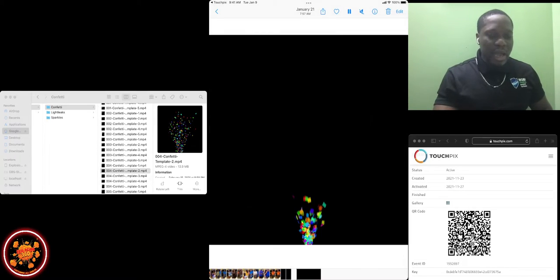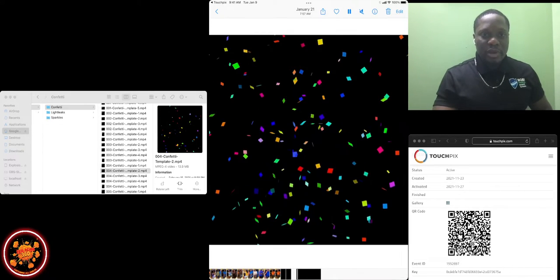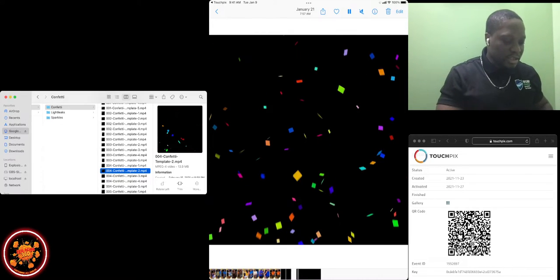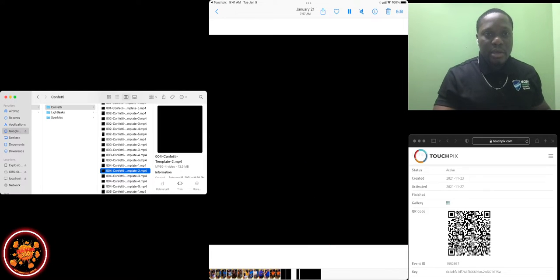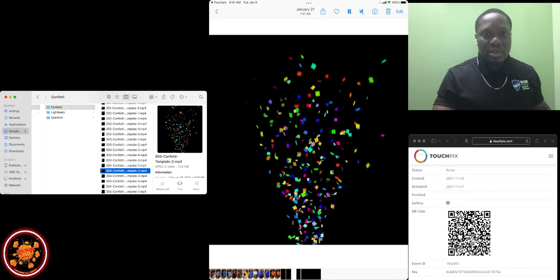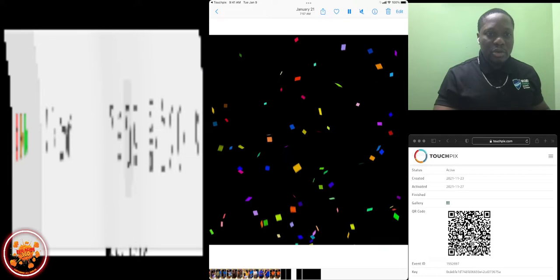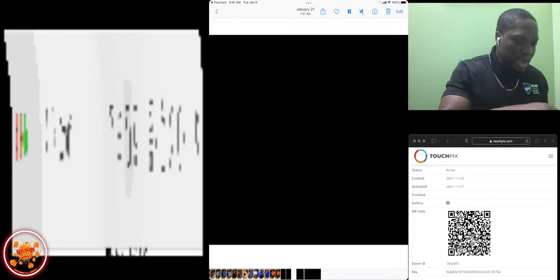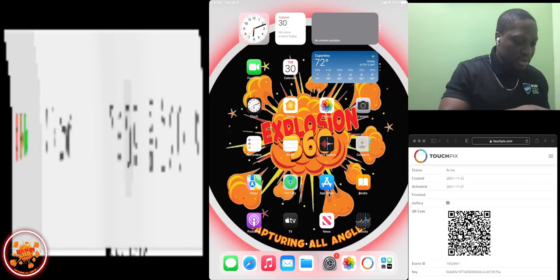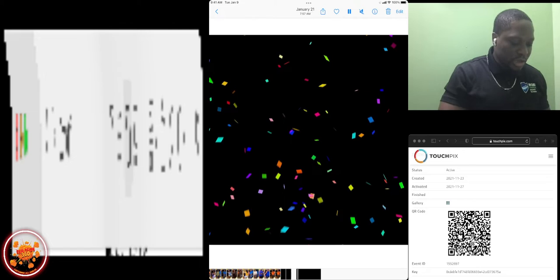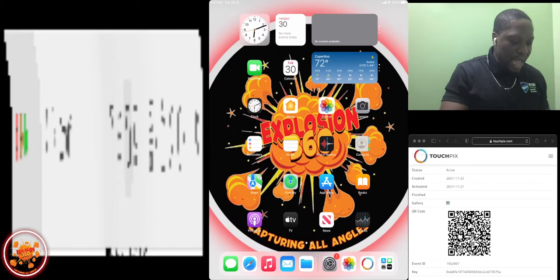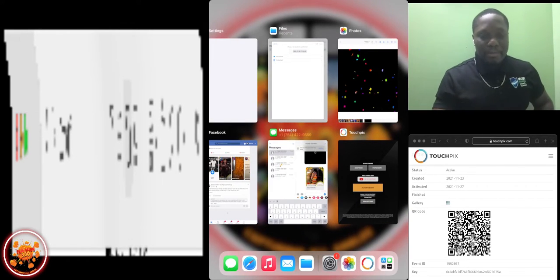Now this little confetti is right here in my gallery. Let me minimize this so you can see. If I go to my gallery right now, this is it right here. So now I go back to the app.